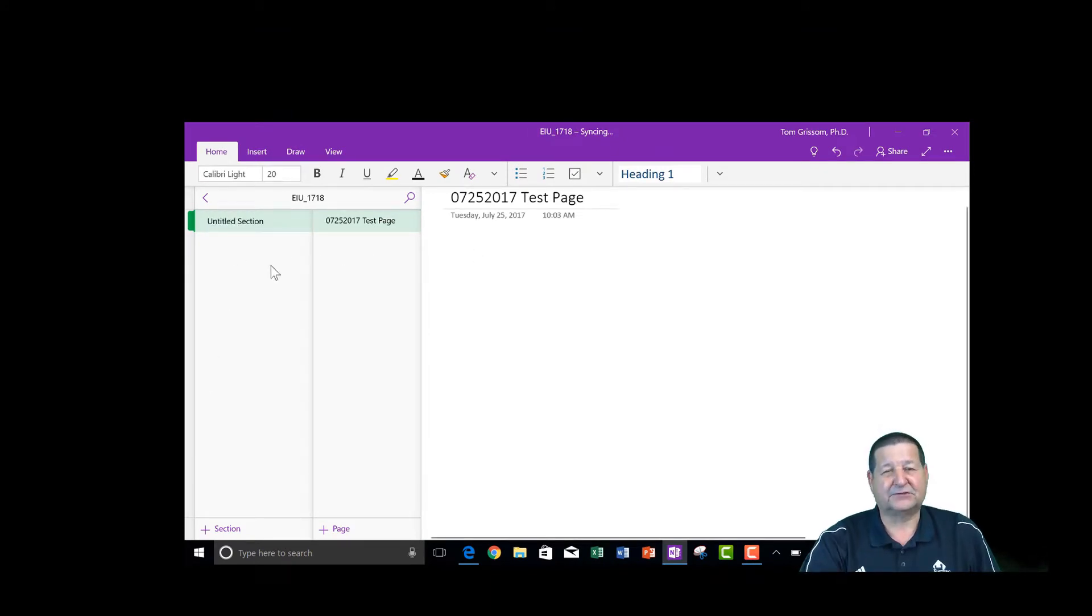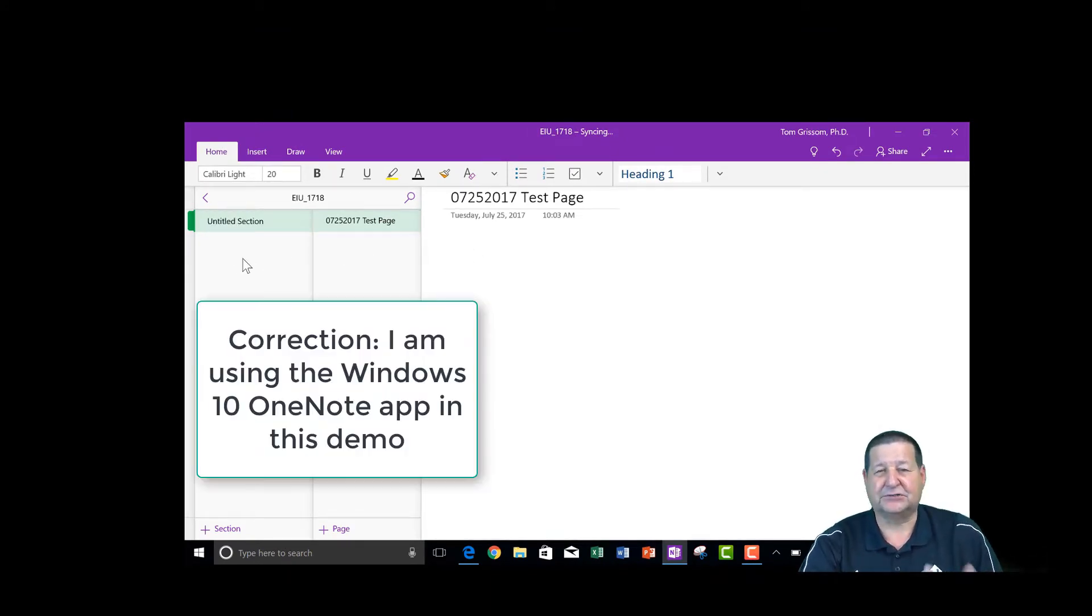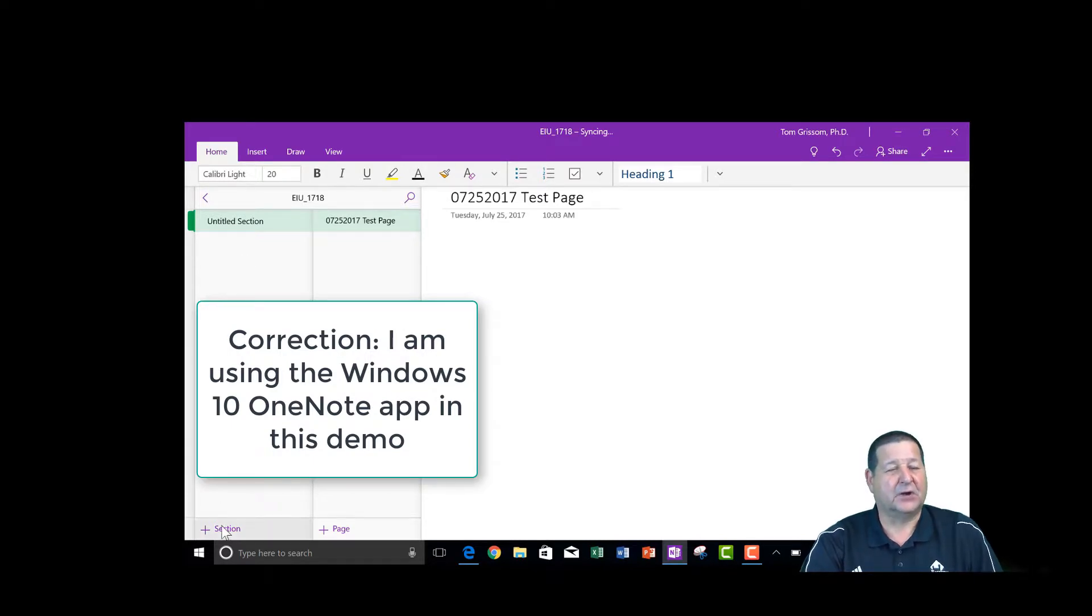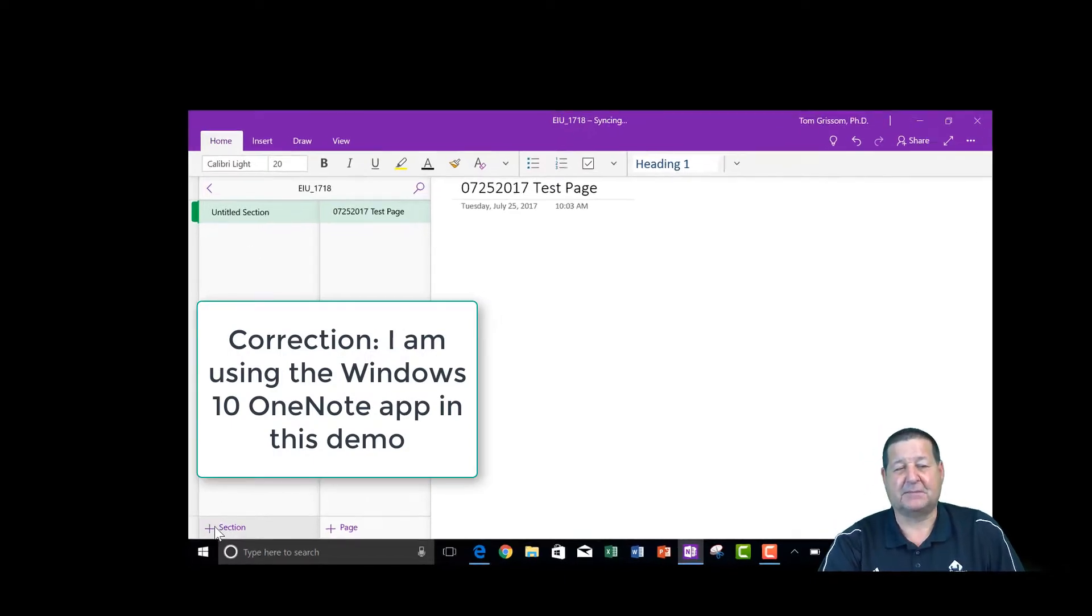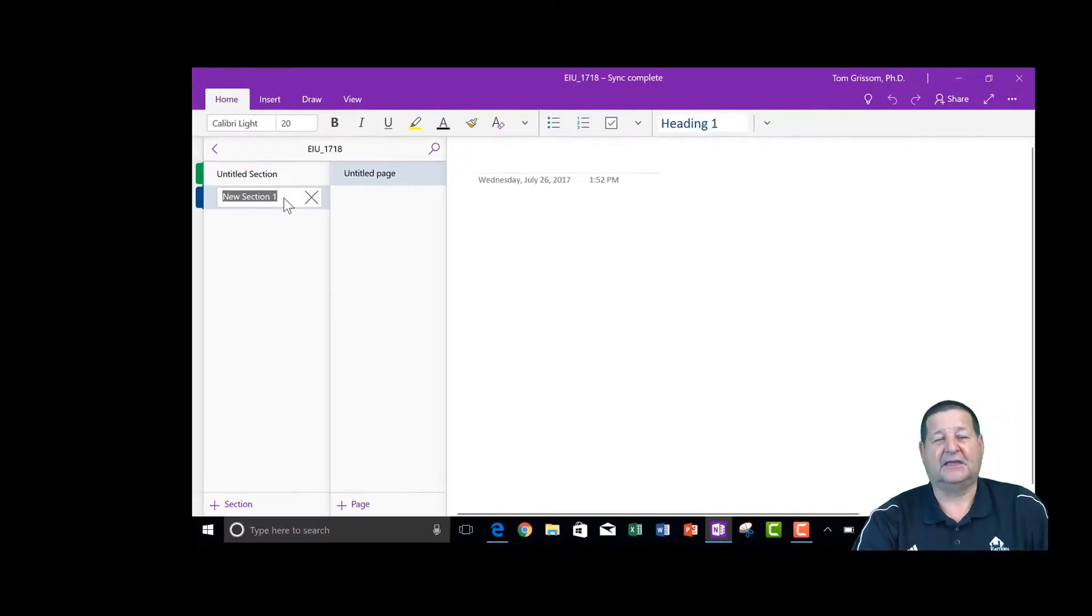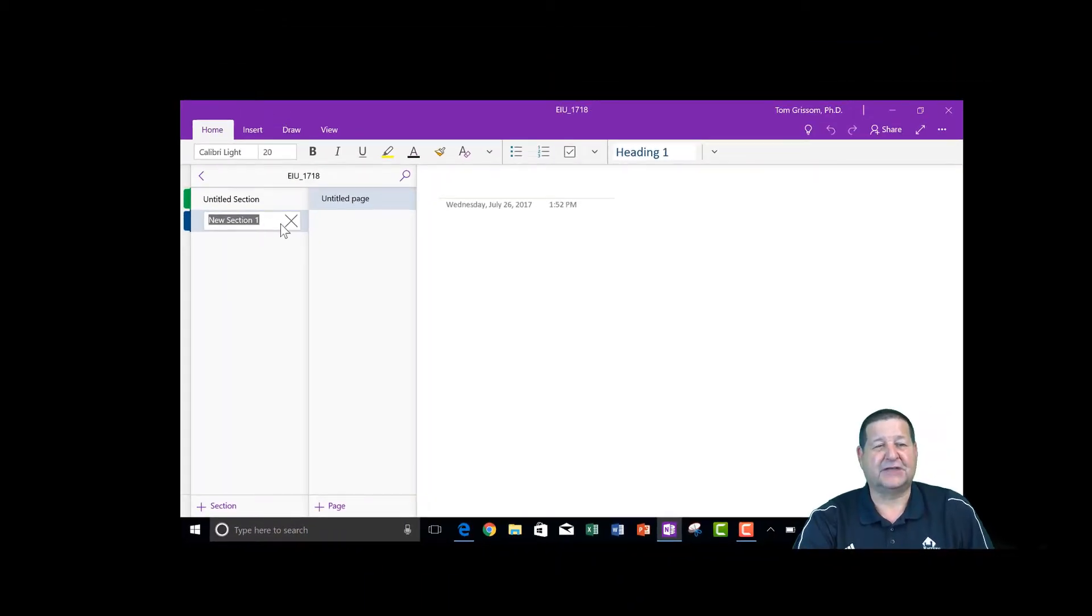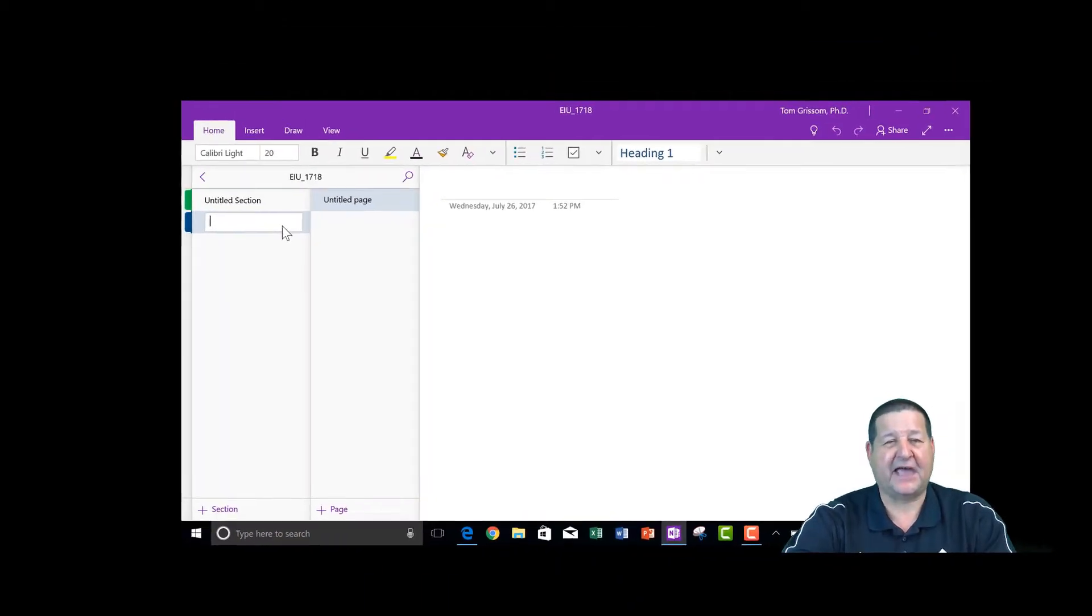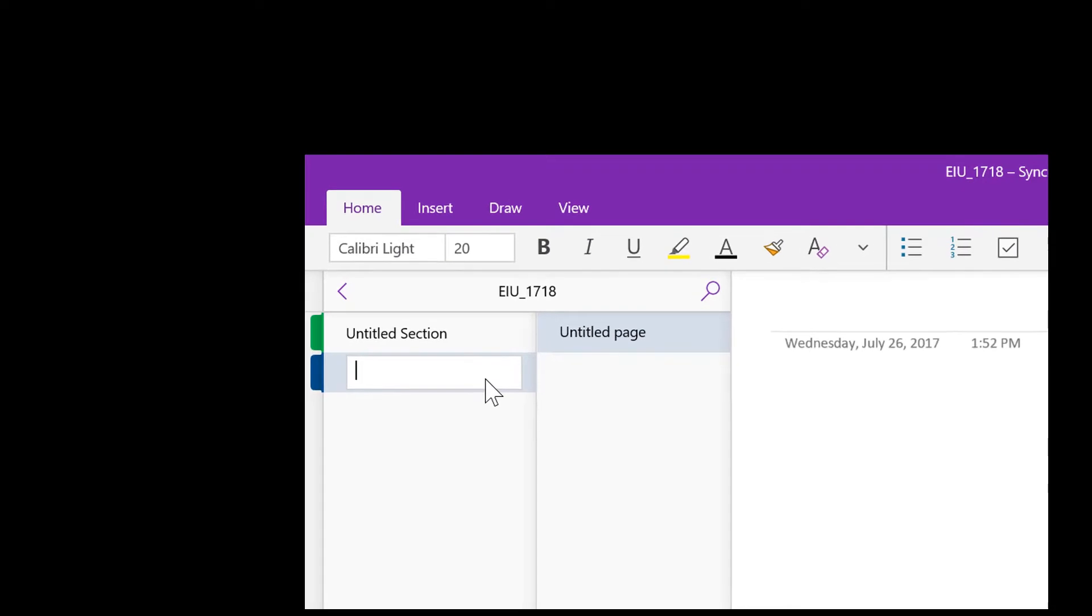So this first column over here, we're using the browser. We're just using OneNote online. So if I want to add a section, just come down here and click the little plus symbol and it gives me a new section 1. I can erase that. Let me just backspace that out of here. And I'll just for lack of better thing, I'm just going to put section 1 here.